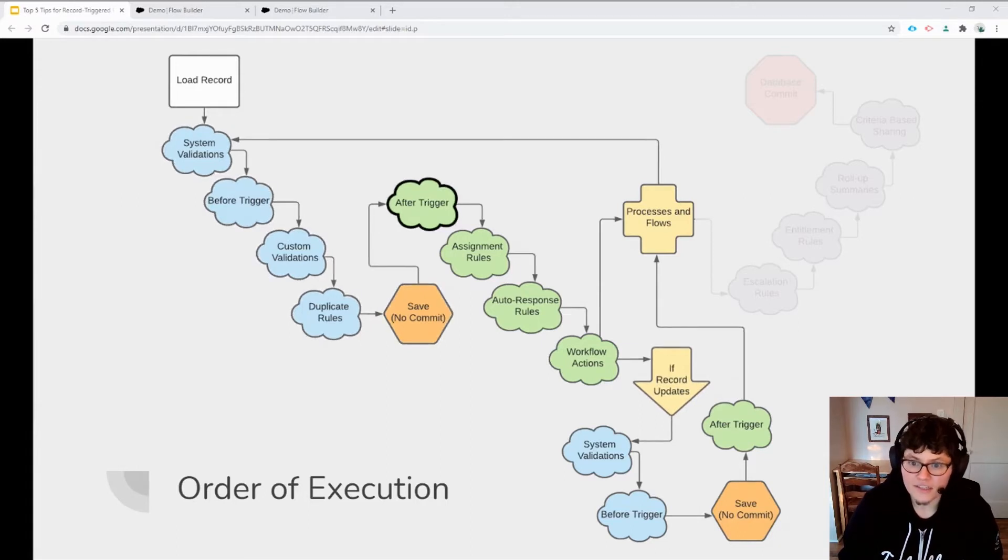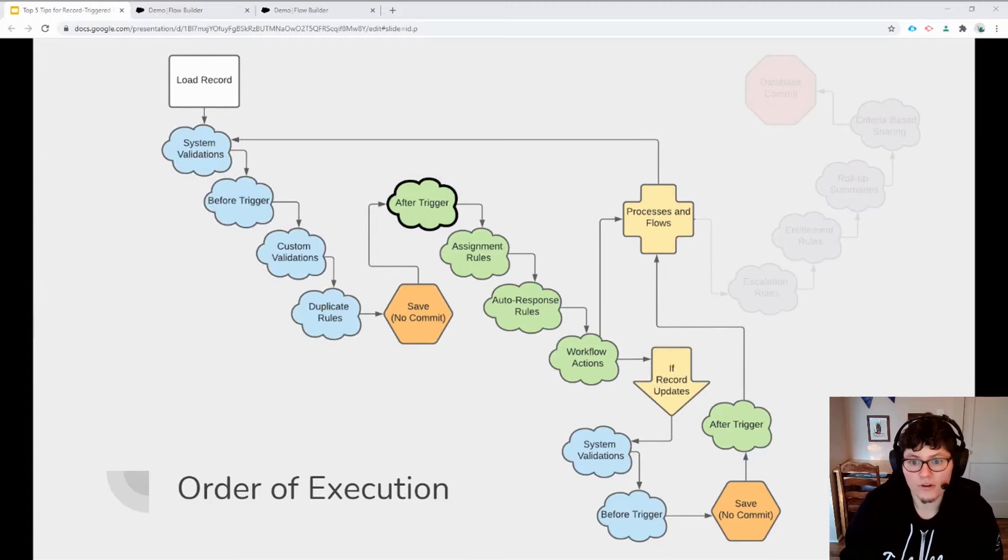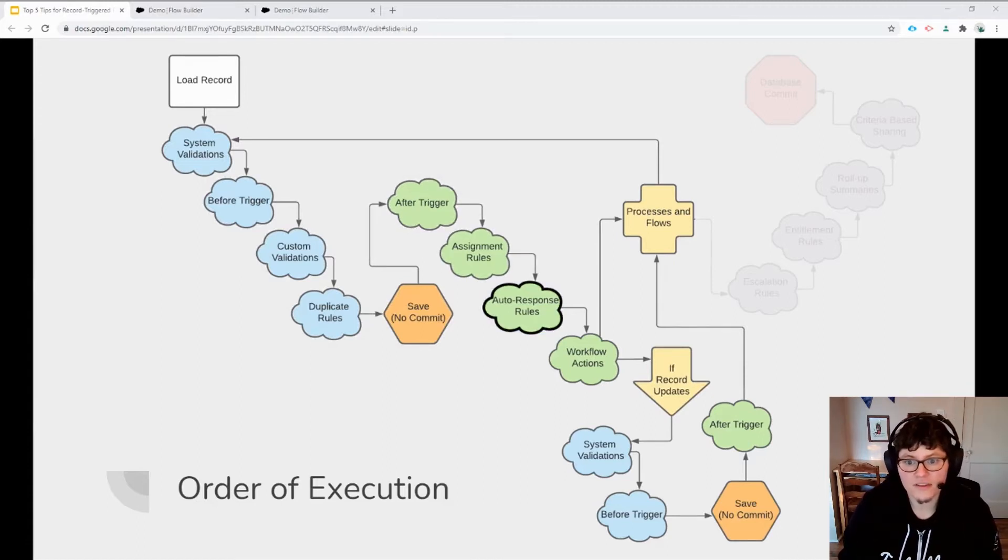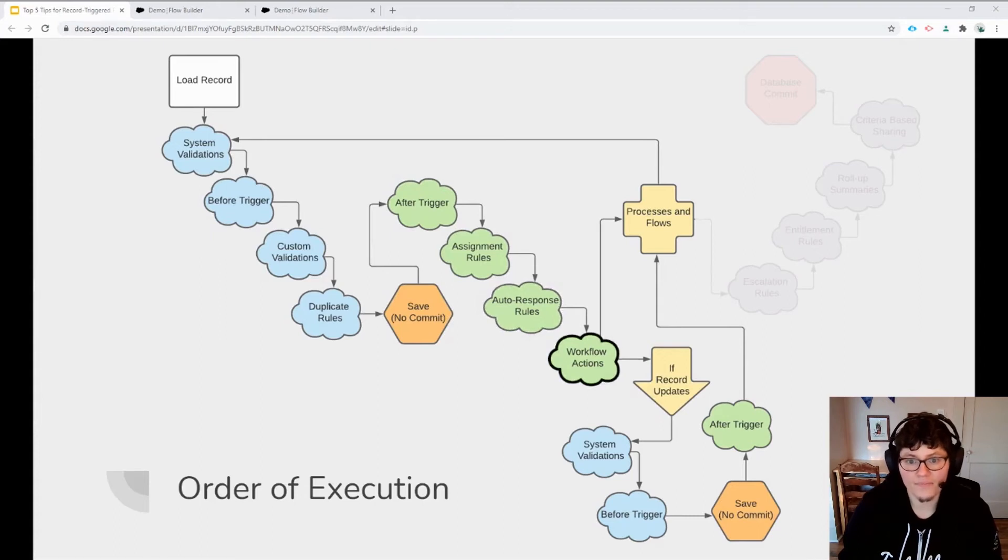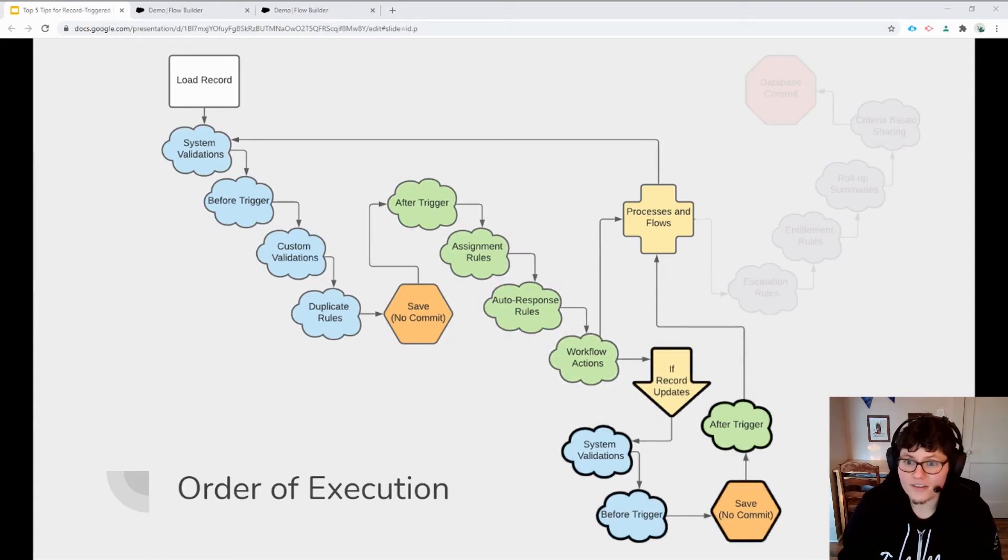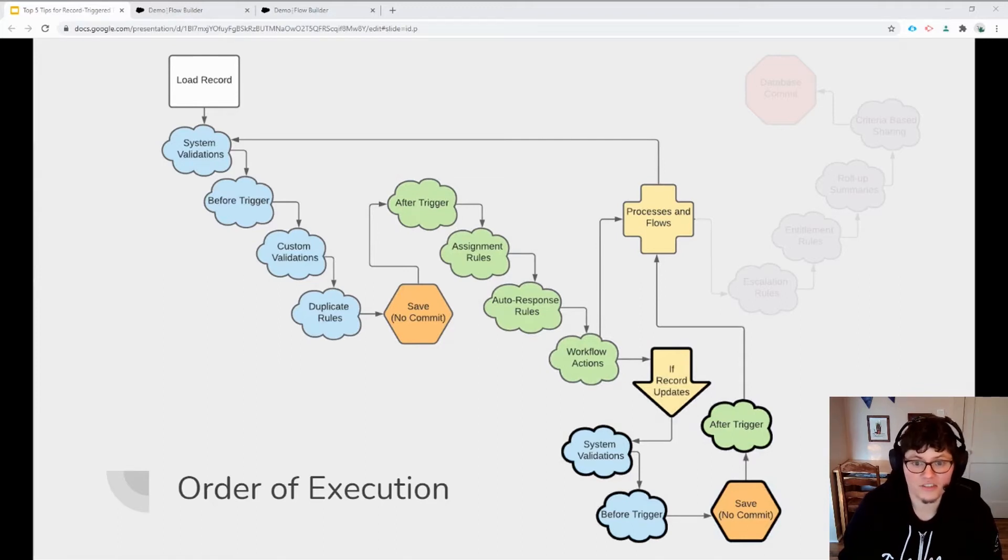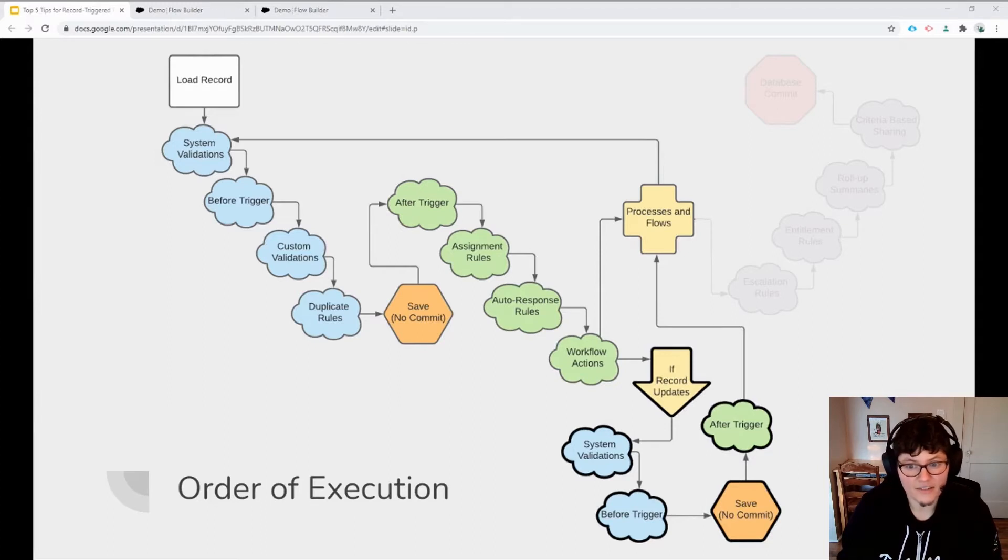After that initial save, additional automations occur, including more custom apex, assignment rules, auto response rules and workflow rules. And if any one of these automations updates the record, then a second subset round of automation is triggered. And that includes another intermediate save to the database.